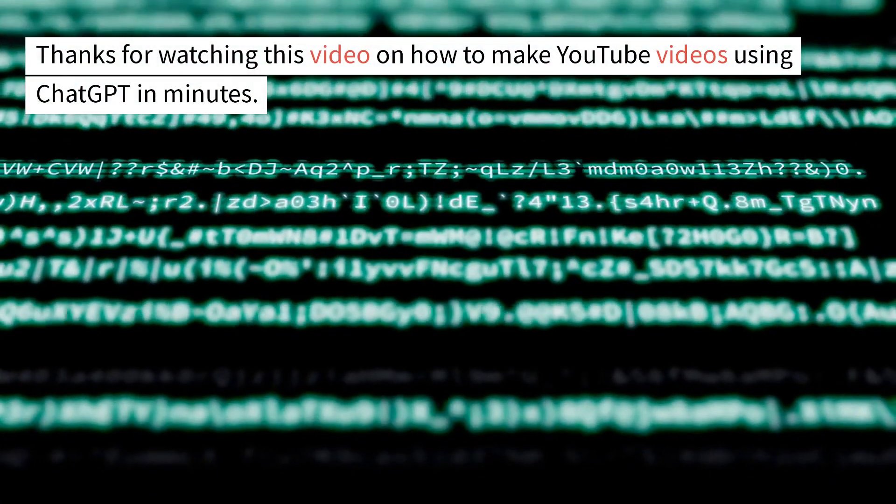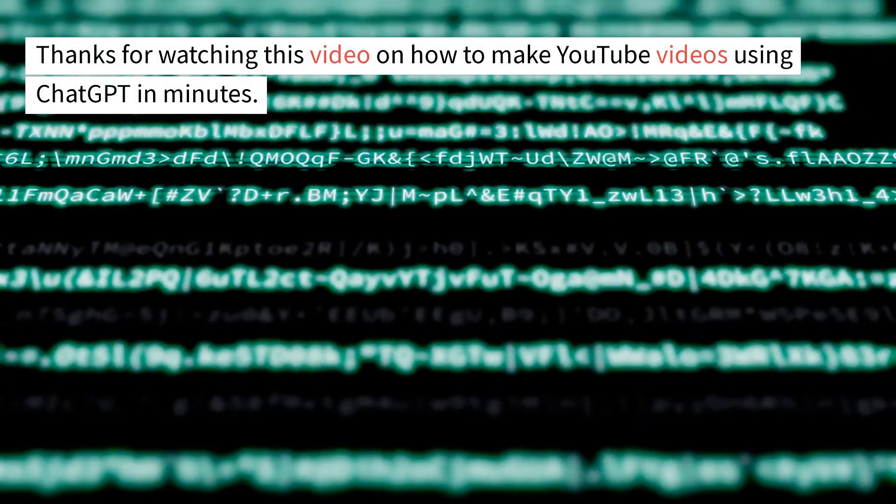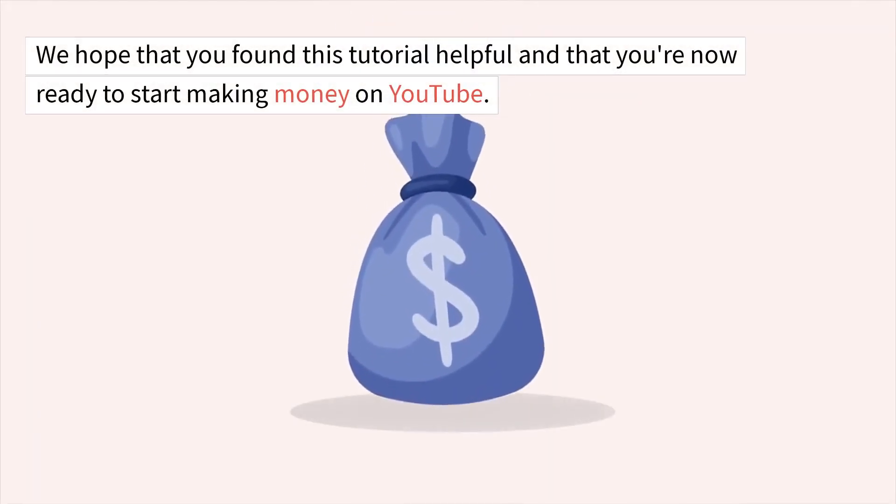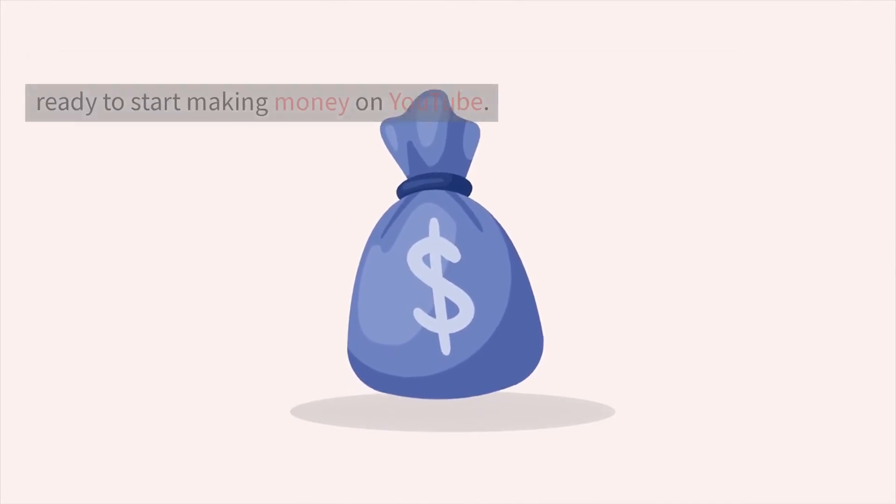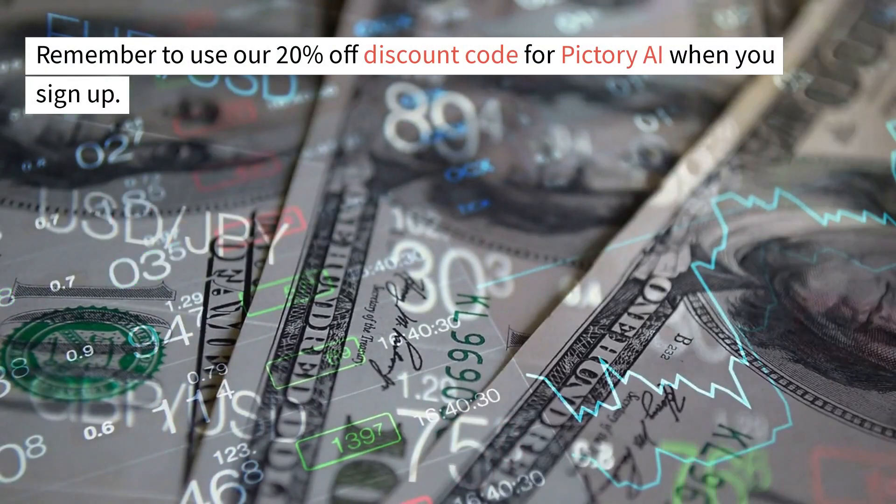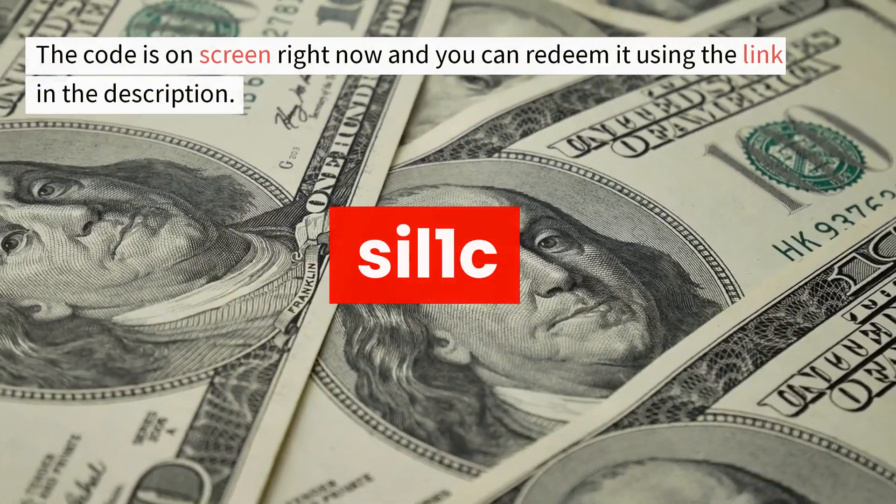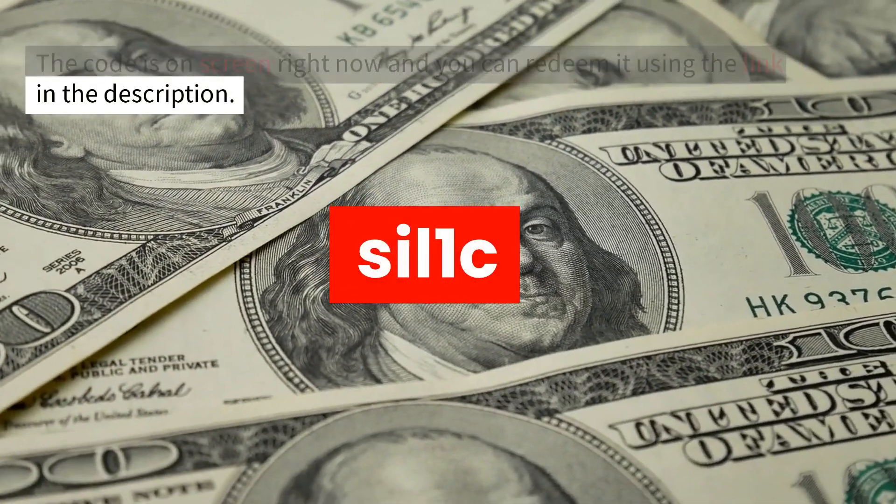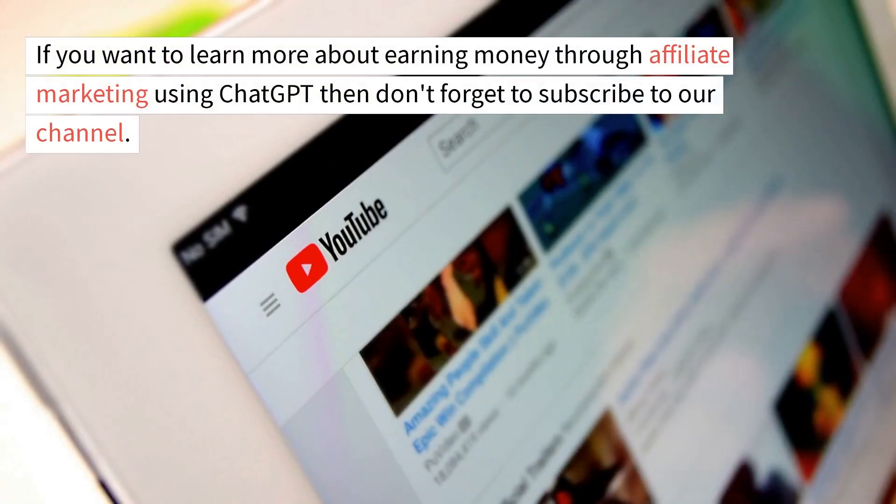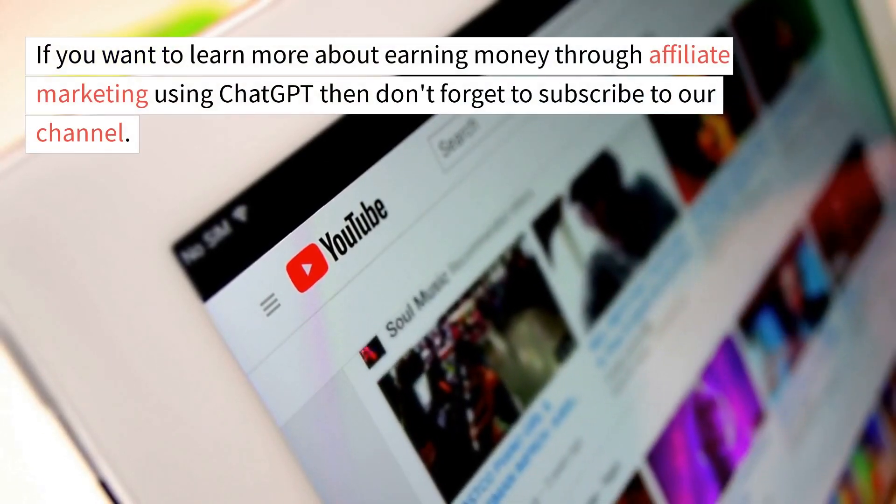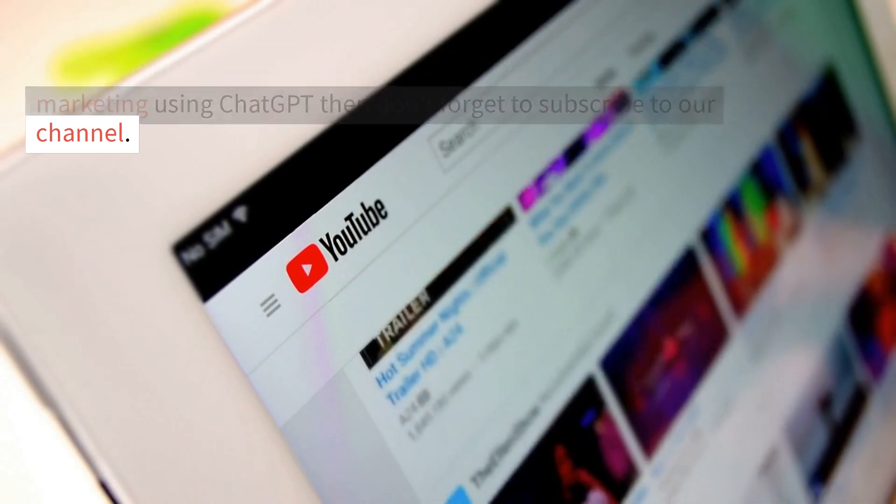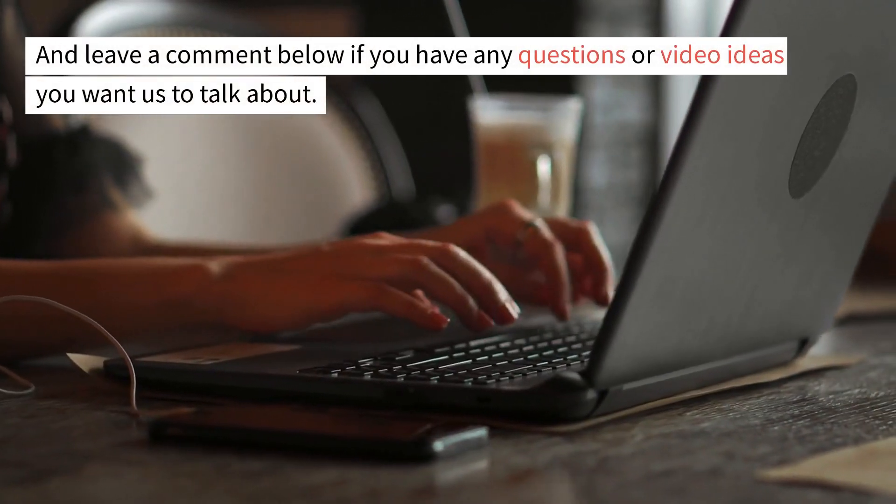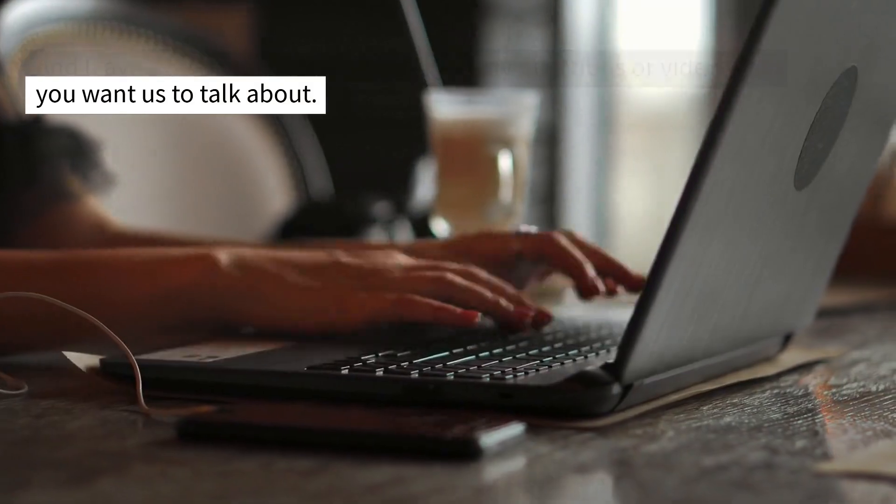Thanks for watching this video on how to make YouTube videos using ChatGPT in minutes. We hope that you found this tutorial helpful and that you're now ready to start making money on YouTube. Remember to use our 20% off discount code for Pictory AI when you sign up. The code is on screen right now and you can redeem it using the link in the description. If you want to learn more about earning money through affiliate marketing using ChatGPT, then don't forget to subscribe to our channel. And leave a comment below if you have any questions or video ideas you want us to talk about. Thanks for watching.